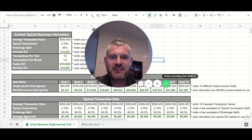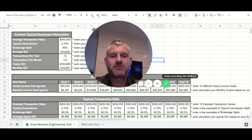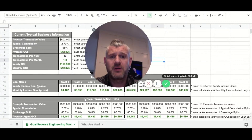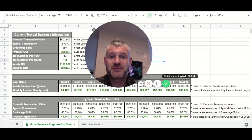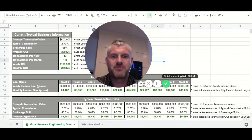Hey there everybody, thanks for joining. What we're going to do is go over the goal setting tools. The importance of this is that we reverse engineer what we have going on currently and think about the things we want to have going on as well — in terms of who our target customer is and so forth — and put some numbers behind it.